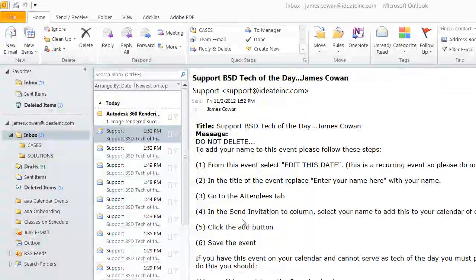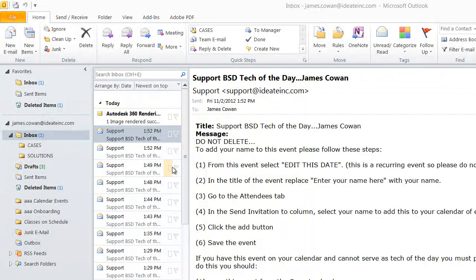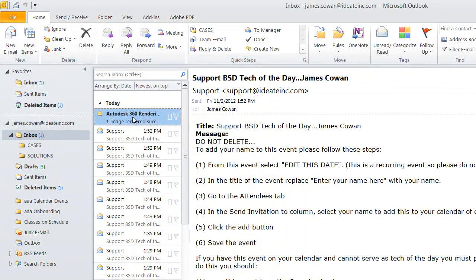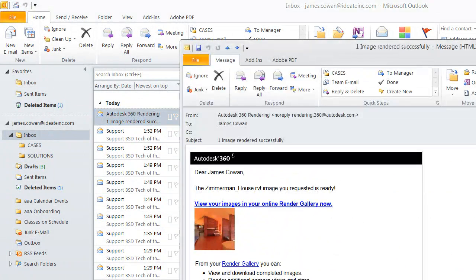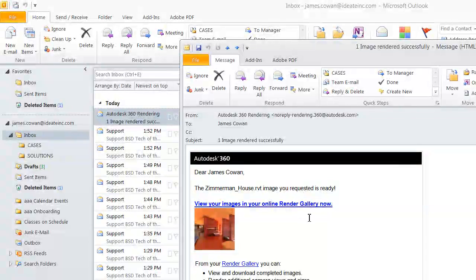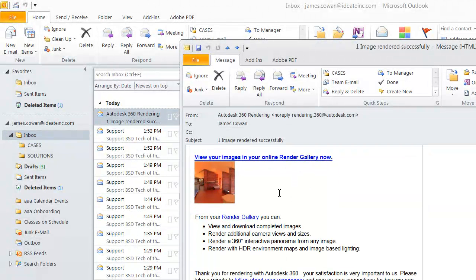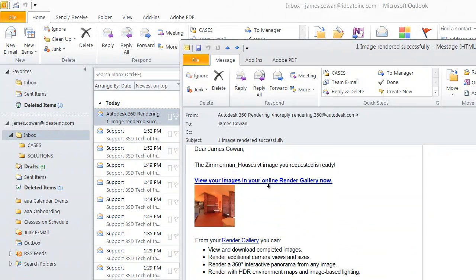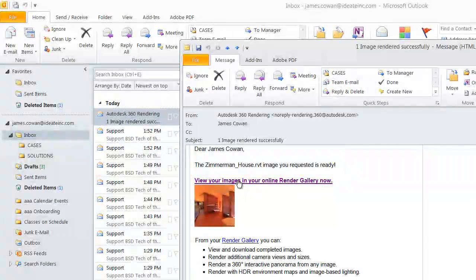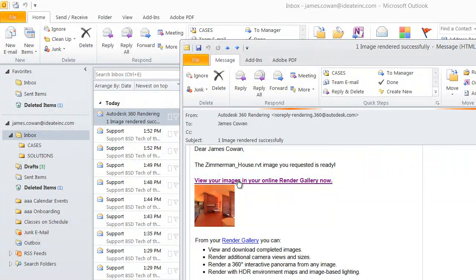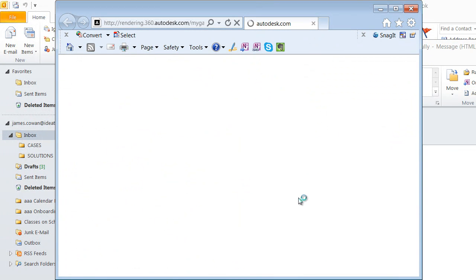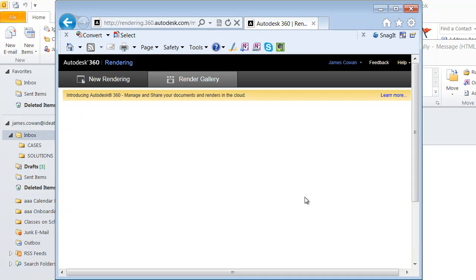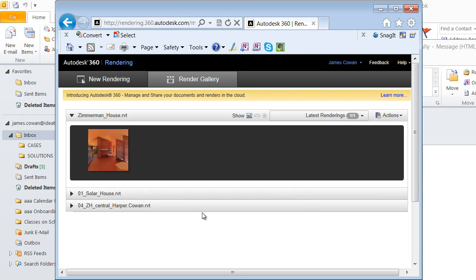There it is. So it sent me the rendering via my email. If I open it up it will tell me it's got the image there. And I can just click to go back to see it in my gallery.